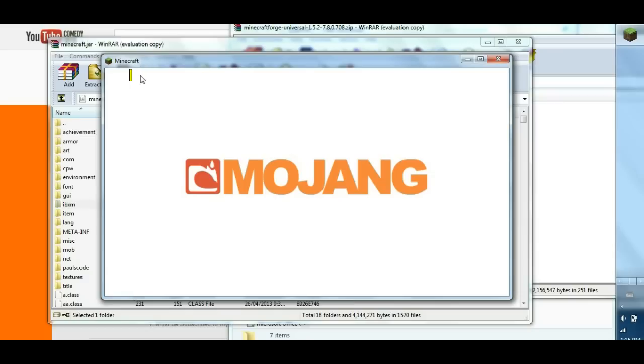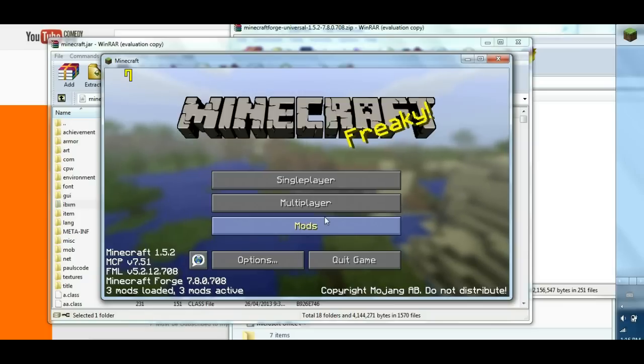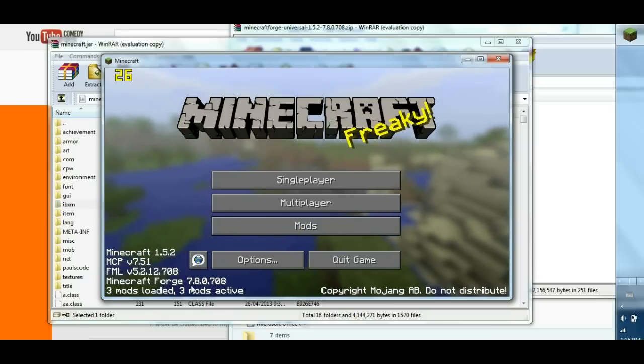And there's my FPS number, I'm using some other sort of recording software. It's called Microsoft something. And there you go, you got your Minecraft Forge installed.